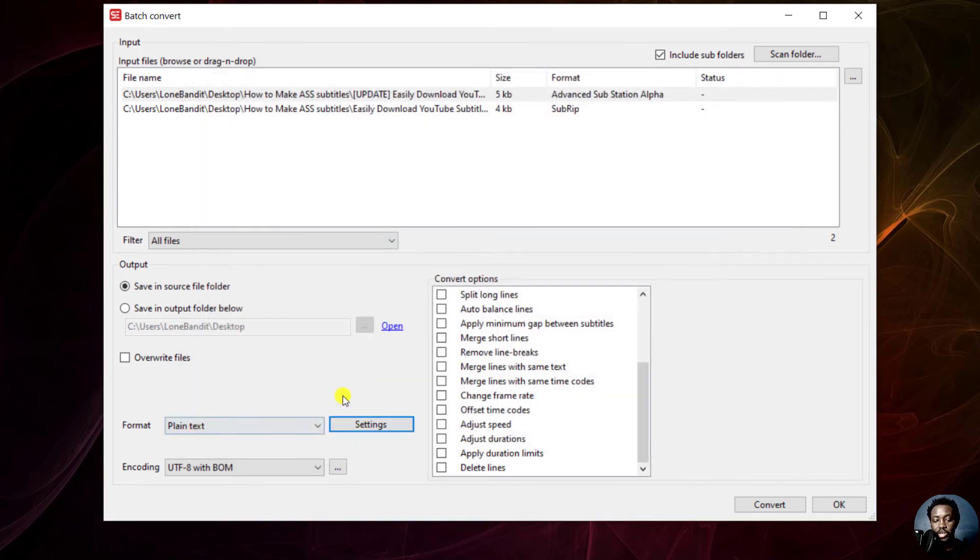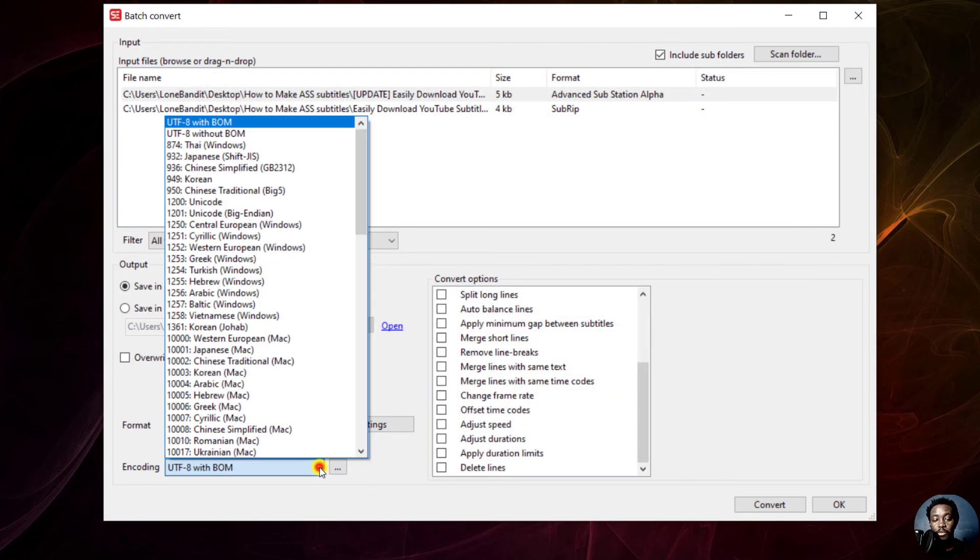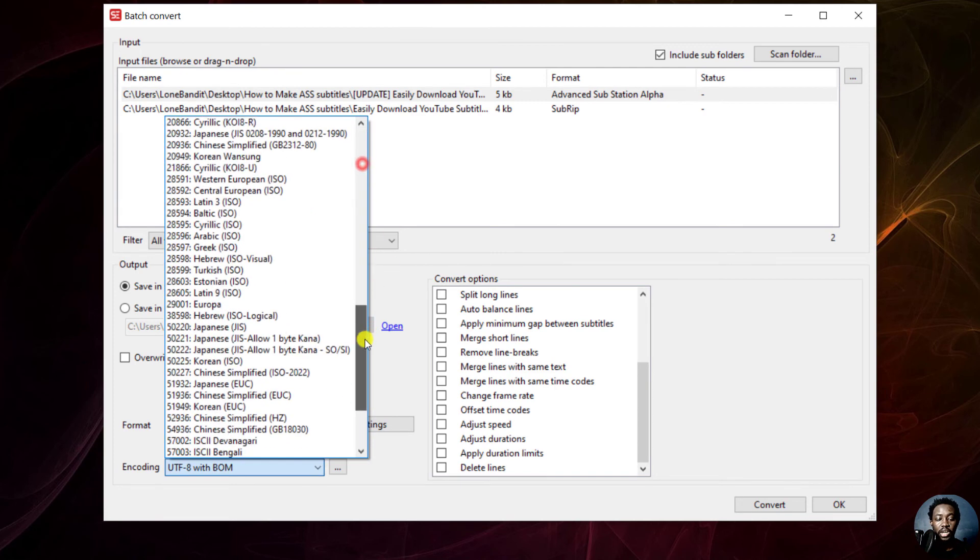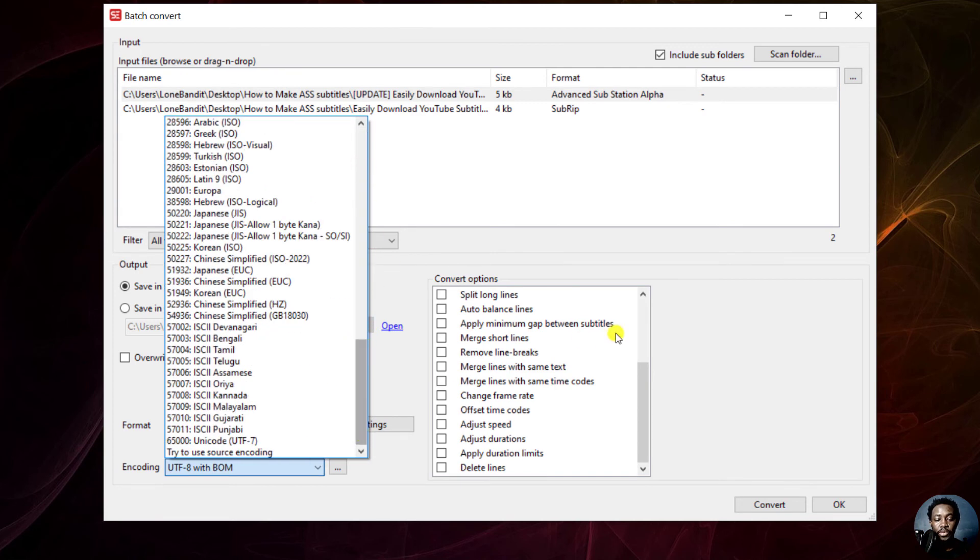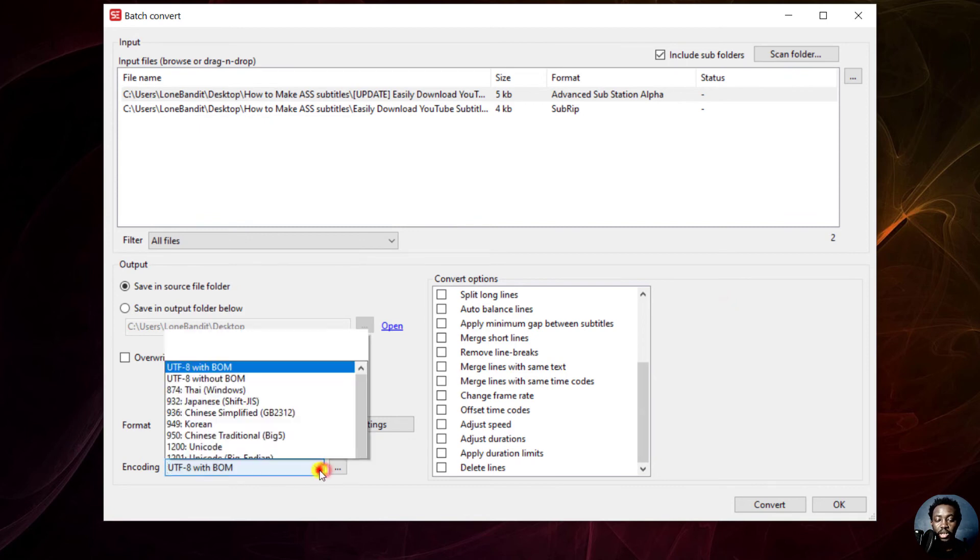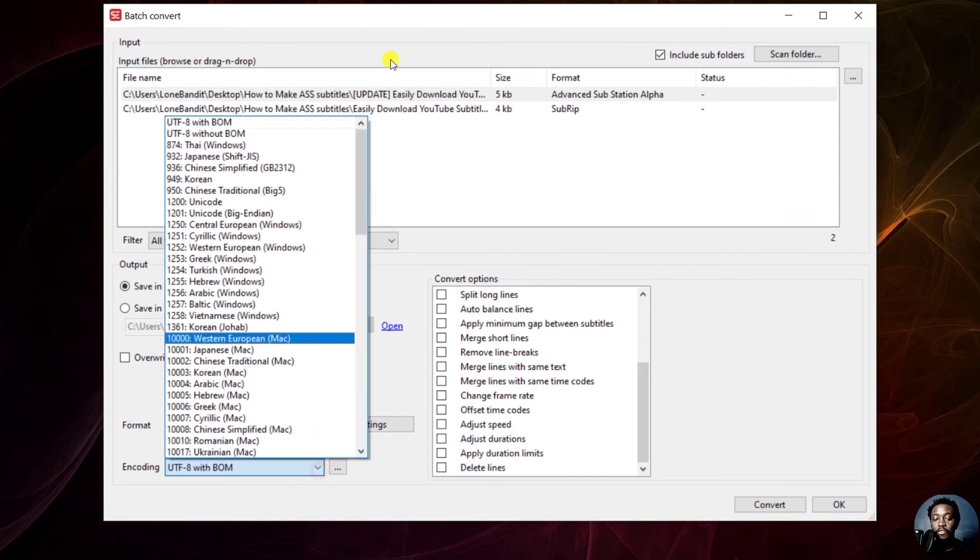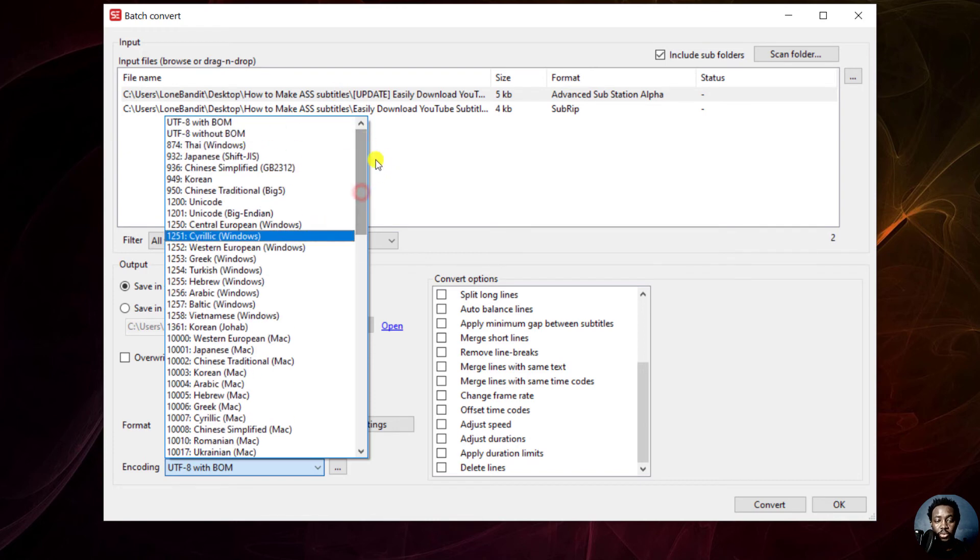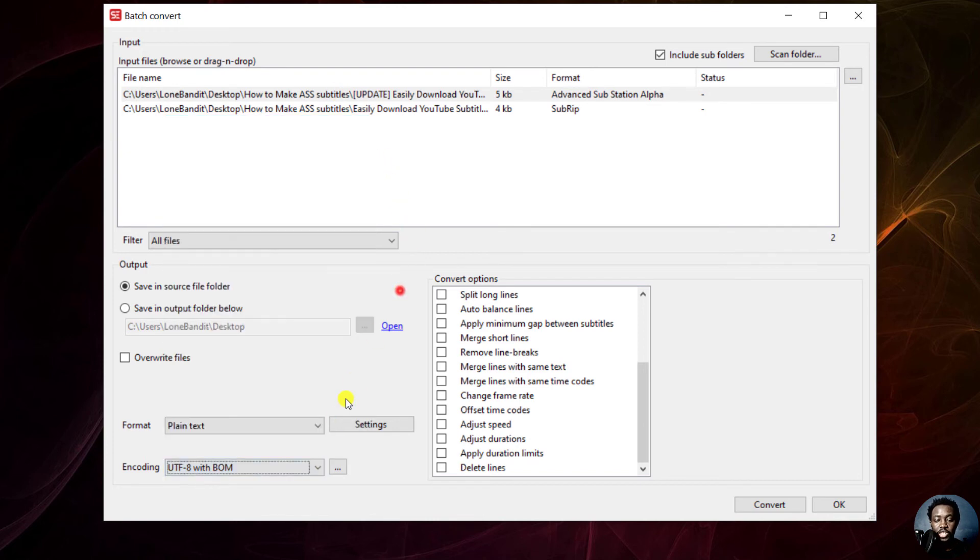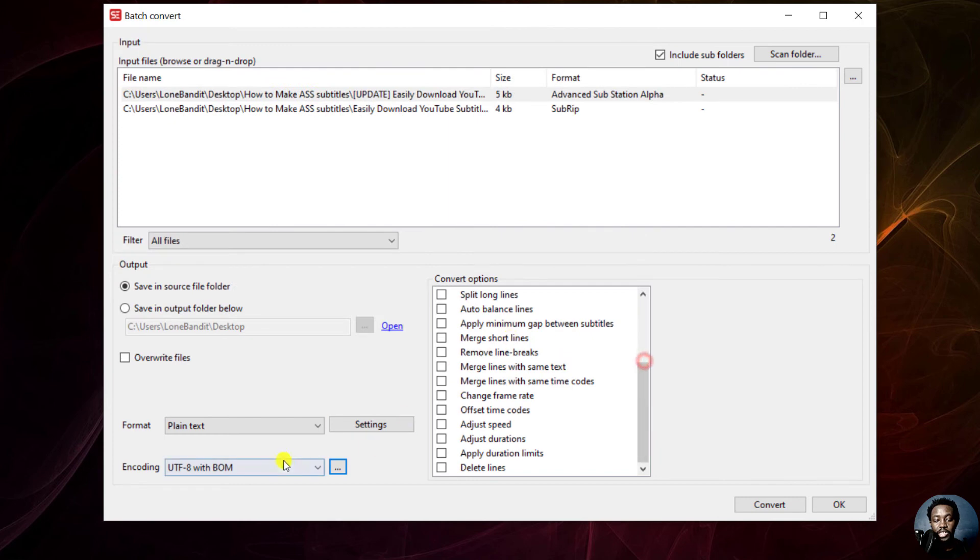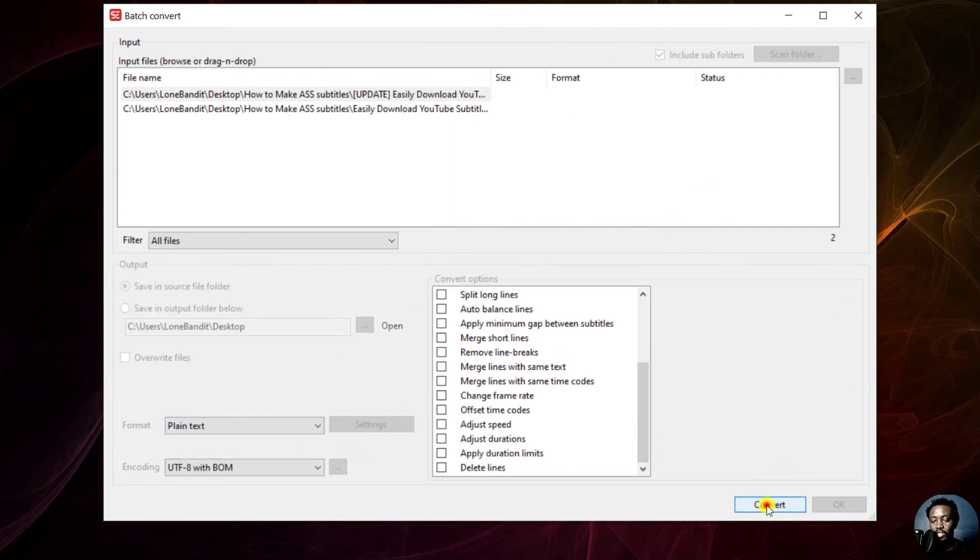Once you're done with that, you can select the encoding format that you want. There are different types of encoding: UTF with BOM, UTF without BOM. If you have files in different languages, you can choose whatever encoding works for you. Let's just leave everything as default. The three dots here are also to check the file names and all that. But let's say we just want to convert. Just click on convert.